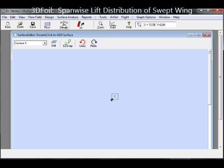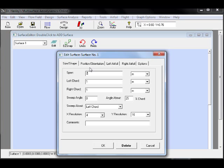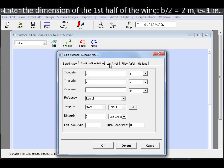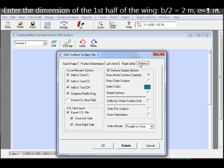Hello. Today I'm using 3D Foil Multisurface Aerodynamics to investigate or to show the lift distribution on three different wings.